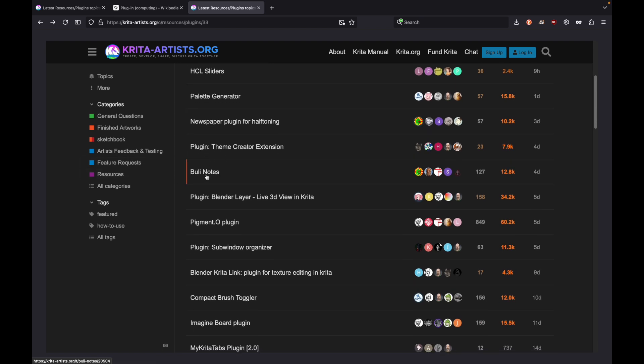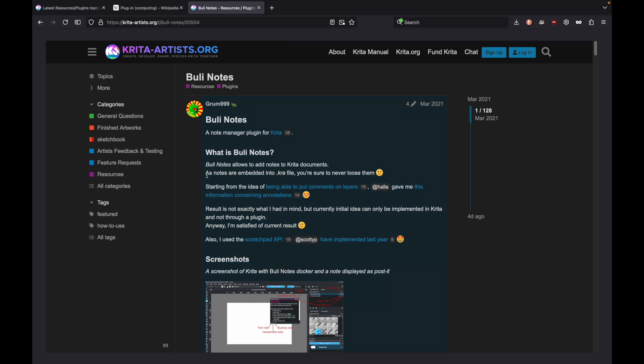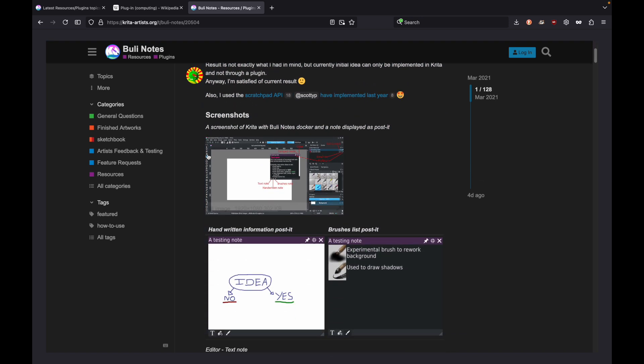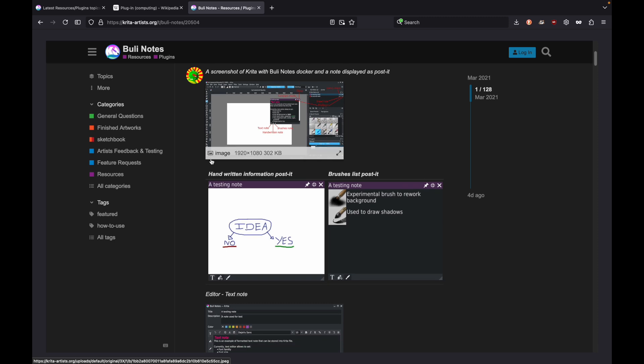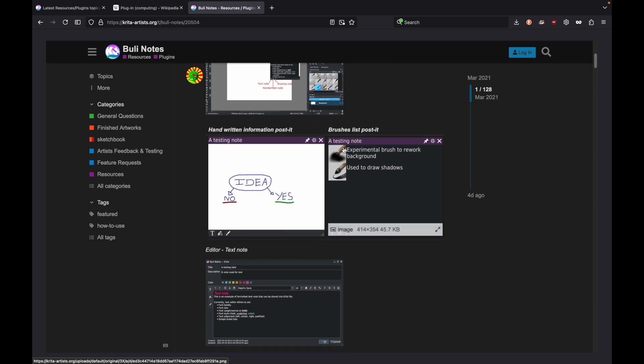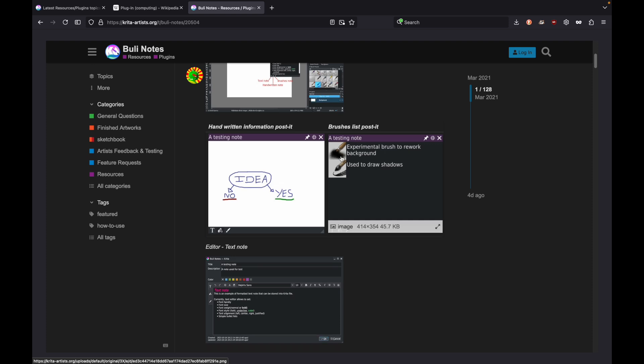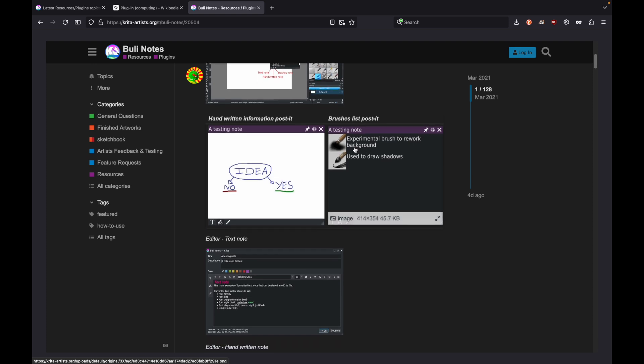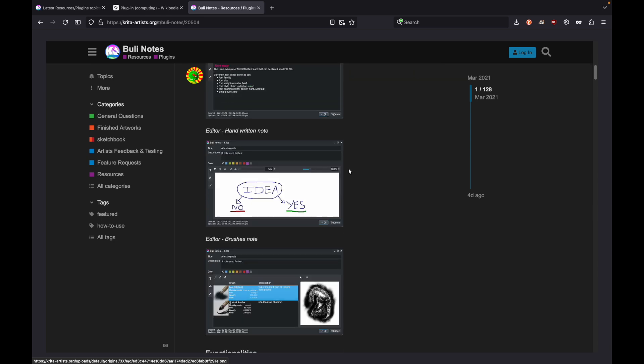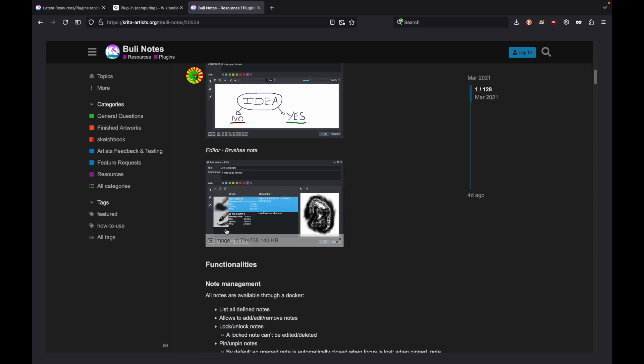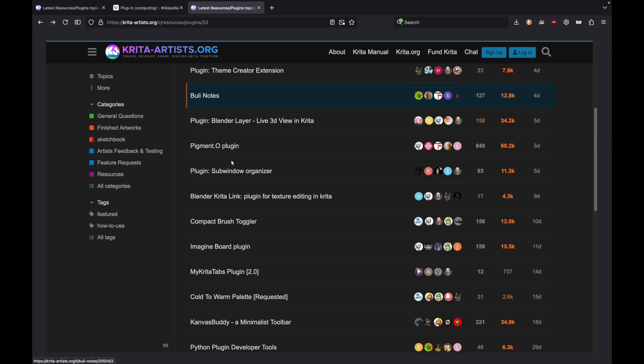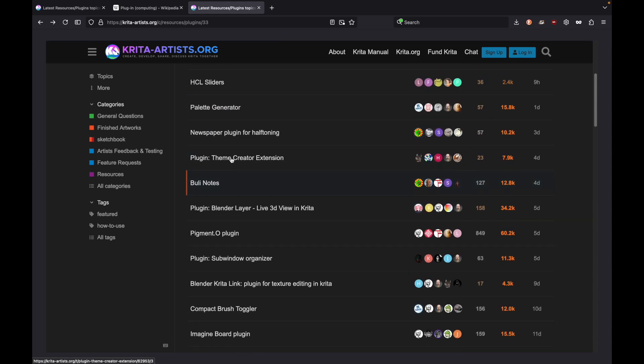There's bullet notes here. This is neat because it adds notes to Krita documents. You might not think that's useful, but I love this idea. For example, if you have a brush that you might have forgotten what you even used it for in a specific image, you can create notes. You can have little notes that say experimental brush tree work background, used to draw shadows. Especially if you walk away from it a while and forget what it is.